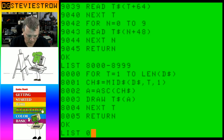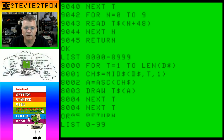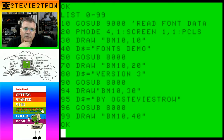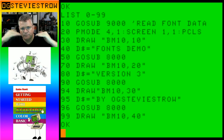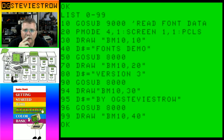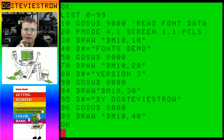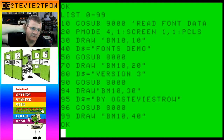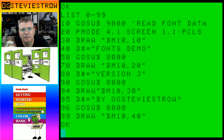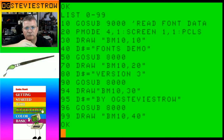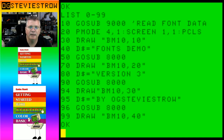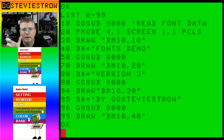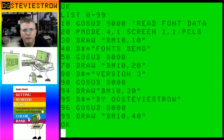In my main program, line 10 calls gosub 9000, which reads in all the data to draw the strings. In my actual routine, I set my P mode screen, set my position to 1010, then set D string to 'fonts demo' and call gosub 8000 to draw it. Then I go to 1020, drop 10 pixels to a new line, set D string to 'version 3', pass it over, drop another 10 pixels, set D string to 'by OG Stevie Stroh', and pass that over.